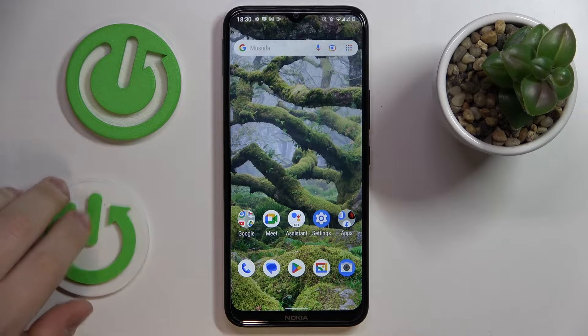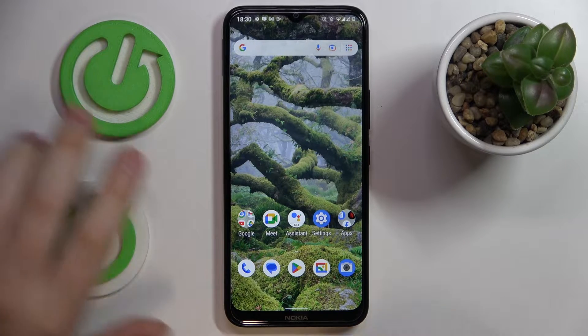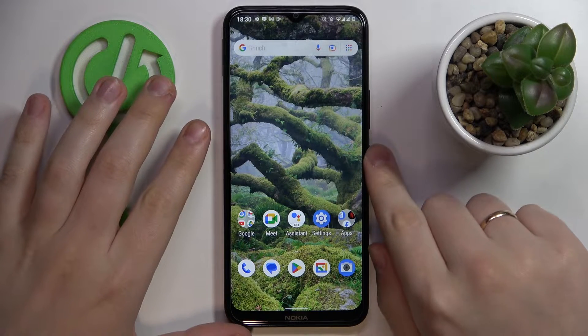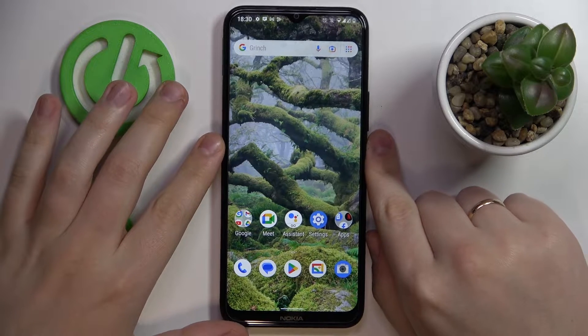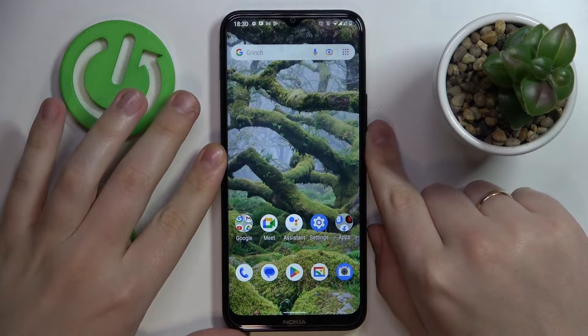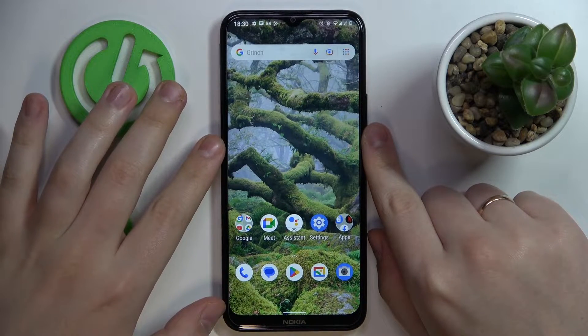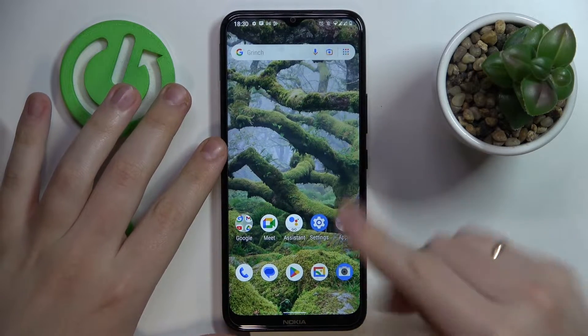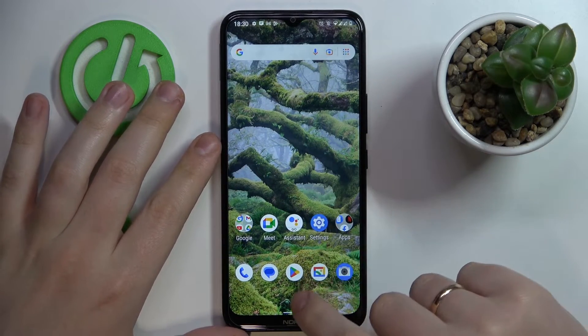This is the Nokia C21 Plus I have in front of me, and today we would like to demonstrate how you can check the internal storage amount you have on this device.